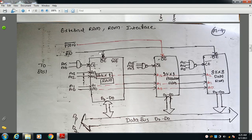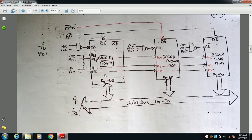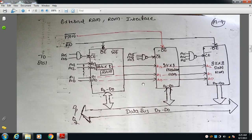The output enable pin is connected to the RD bar signal, and the WR bar signal must be connected to the WR bar pin of the 8051 — this connection was missed in the diagram by mistake. The WR bar pin of the 8051 must be connected accordingly. This is the complete connection you have to draw.